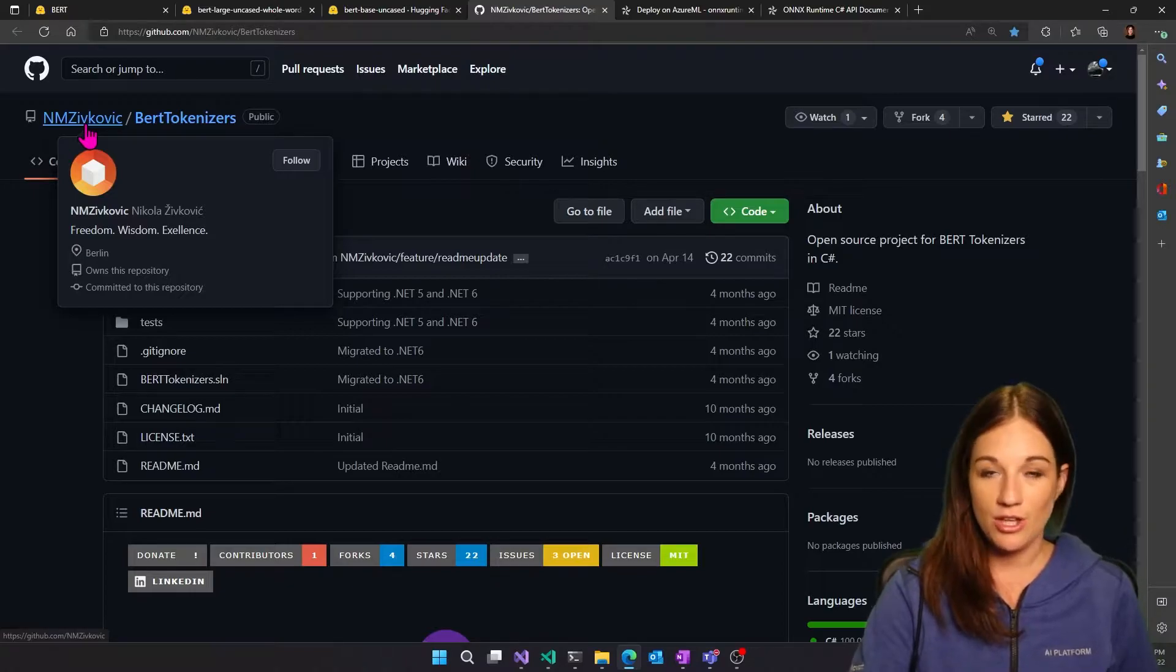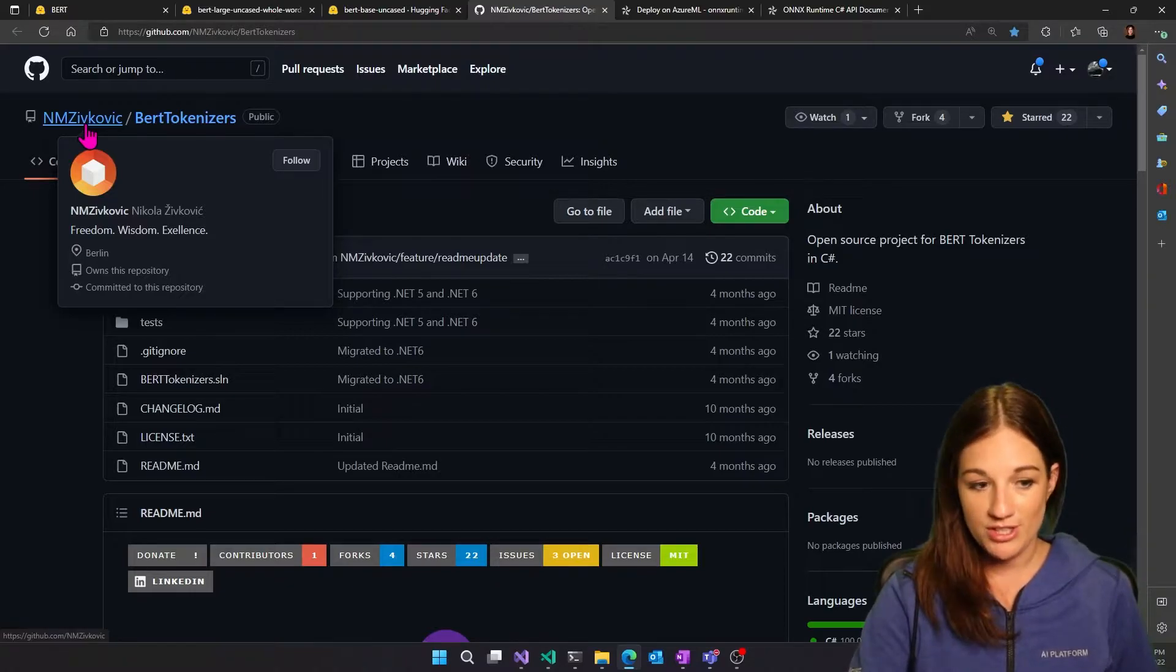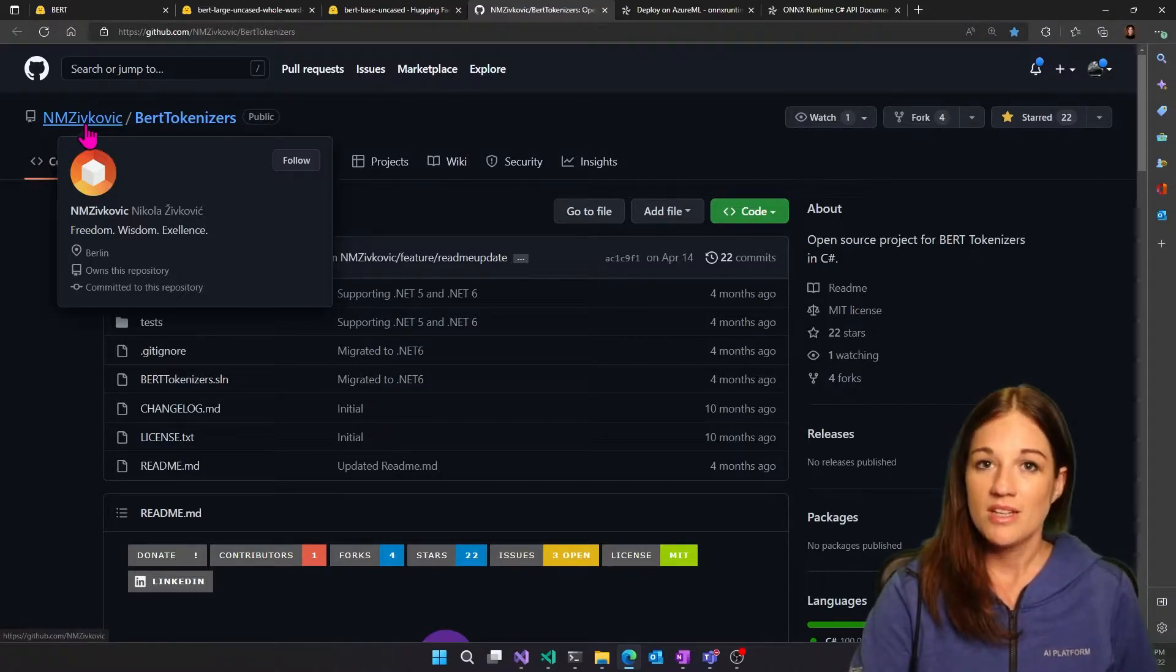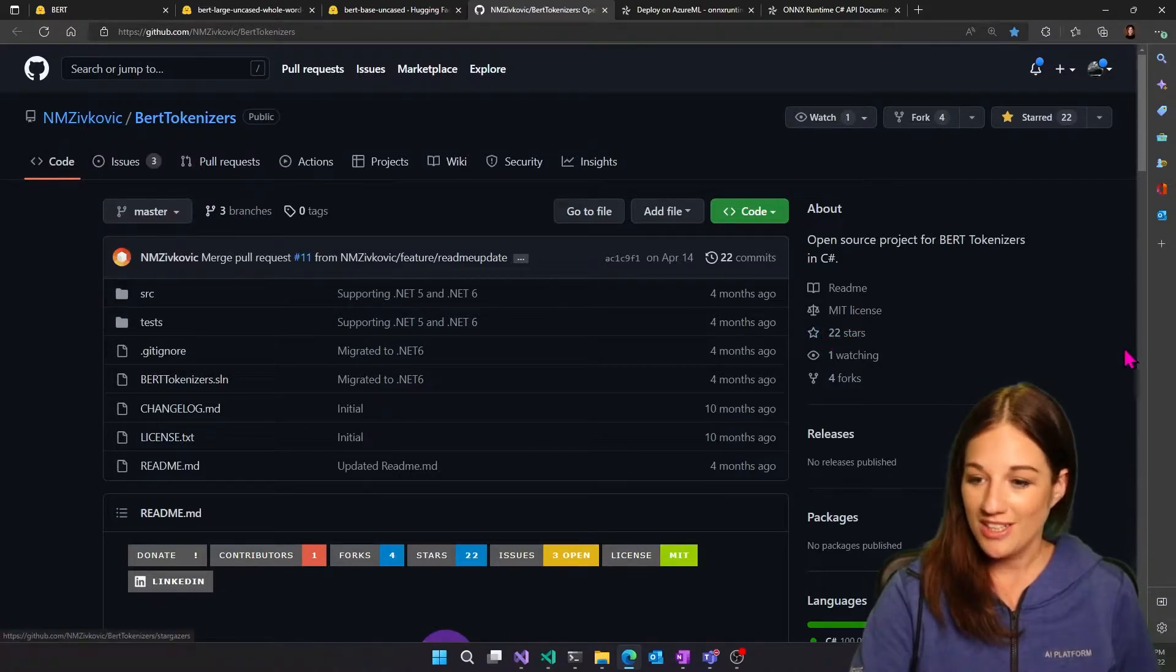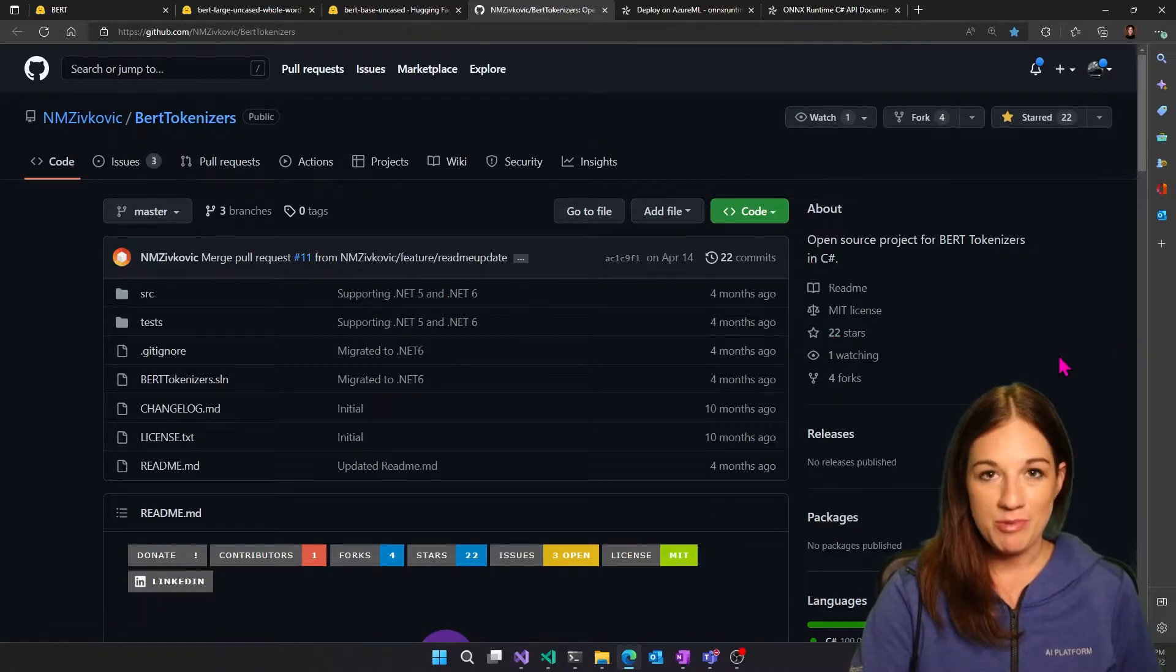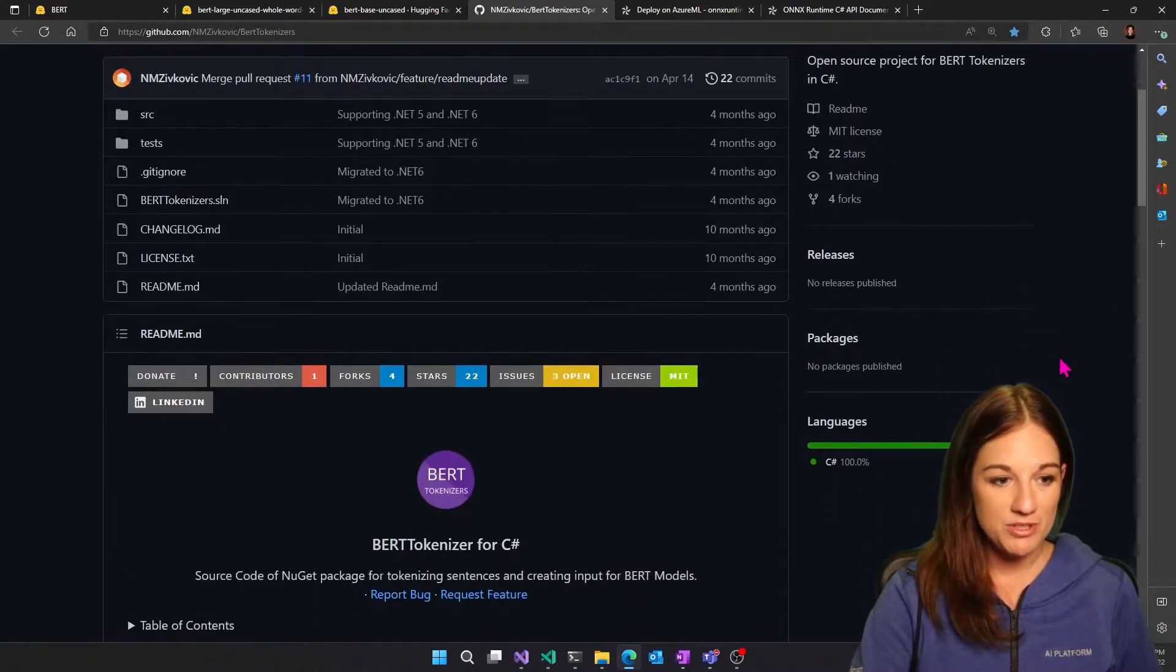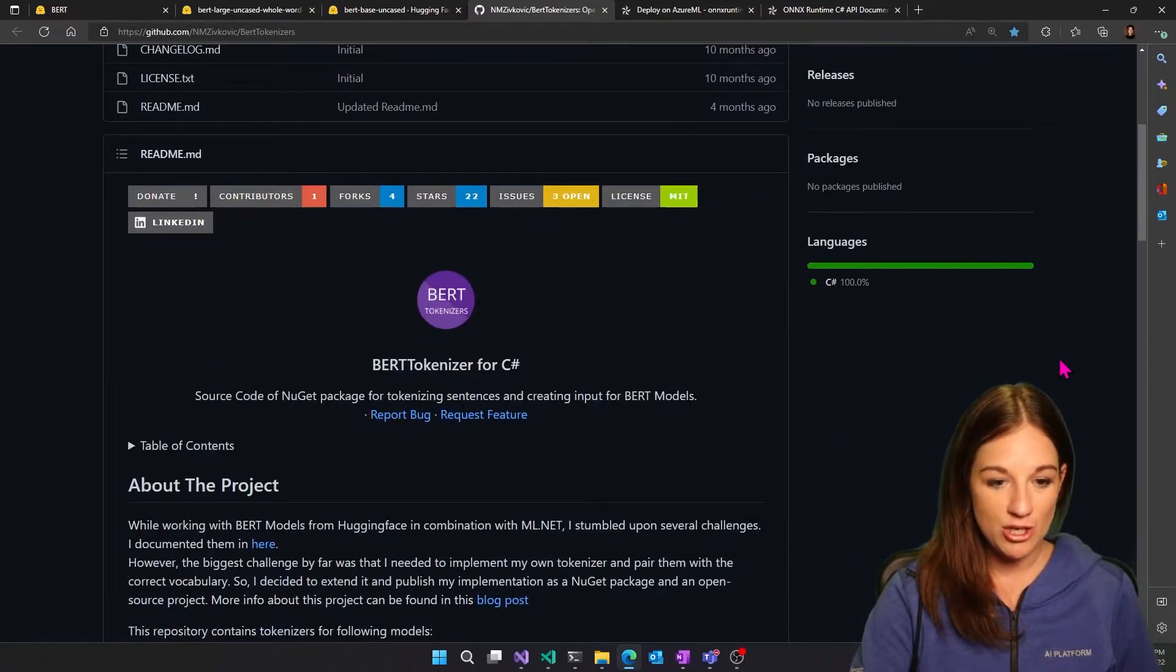This tokenizer was created by an open source contributor, Nicola. So thank you very much for this awesome tokenizer that you created, enabling us to be able to inference in C-sharp.